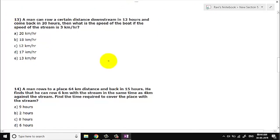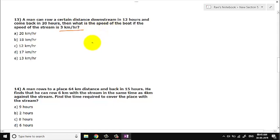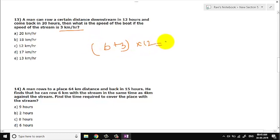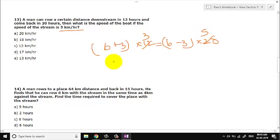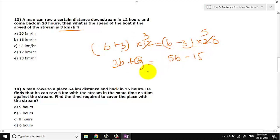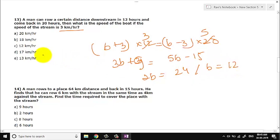Let us go to question number 13. A man can go a certain distance downstream in 12 hours and come back in 20 hours. What is the speed of the boat if the speed of the current is 3 km per hour? Distance is constant: speed × time. So B × 12 = (B + 9) — solving further: 20B − 15 = 12B + 9... wait, 8B minus 15 gives 2B = 24, so B = 12. The answer is option C.